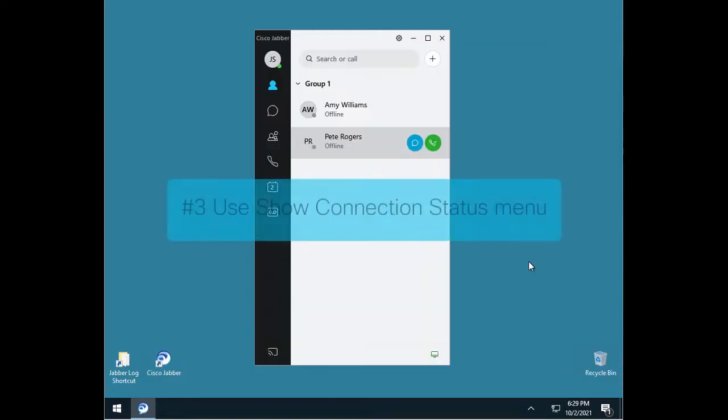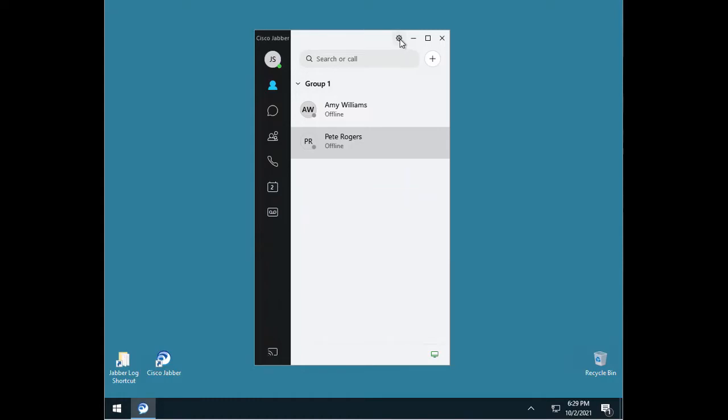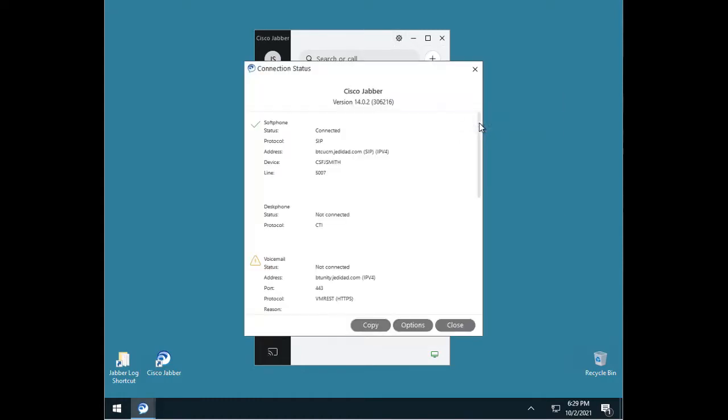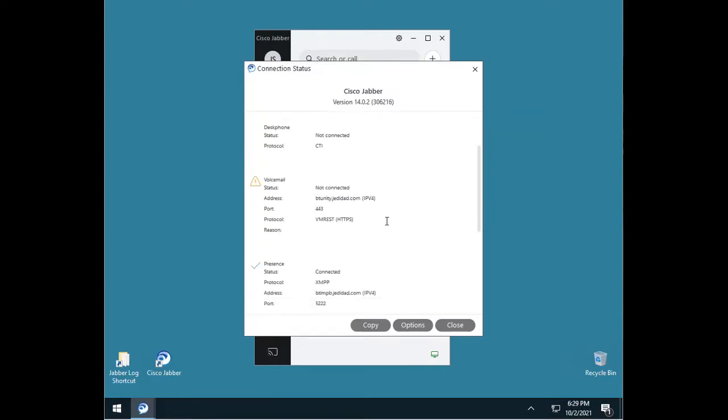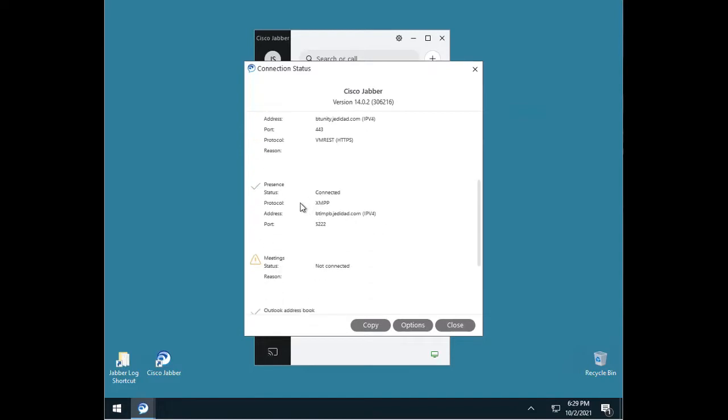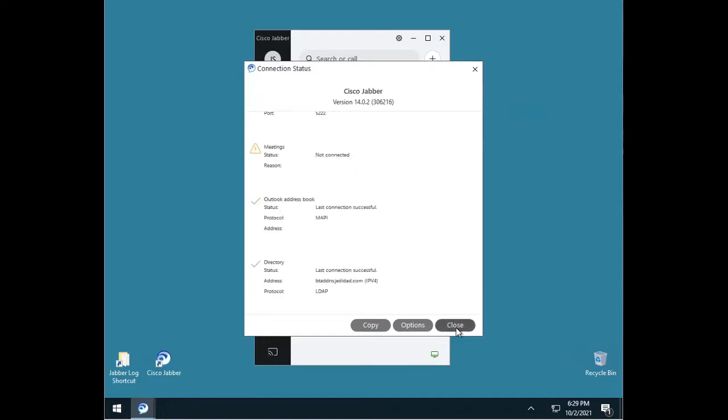Number 3. Use the Show Connection Status option under Help. Jabber has a very useful menu item if you go to Help and choose Show Connection Status. This provides a quick view of all services Jabber is configured to use and whether these connections were successful. Any errors can be the first step to troubleshooting any Jabber issue.